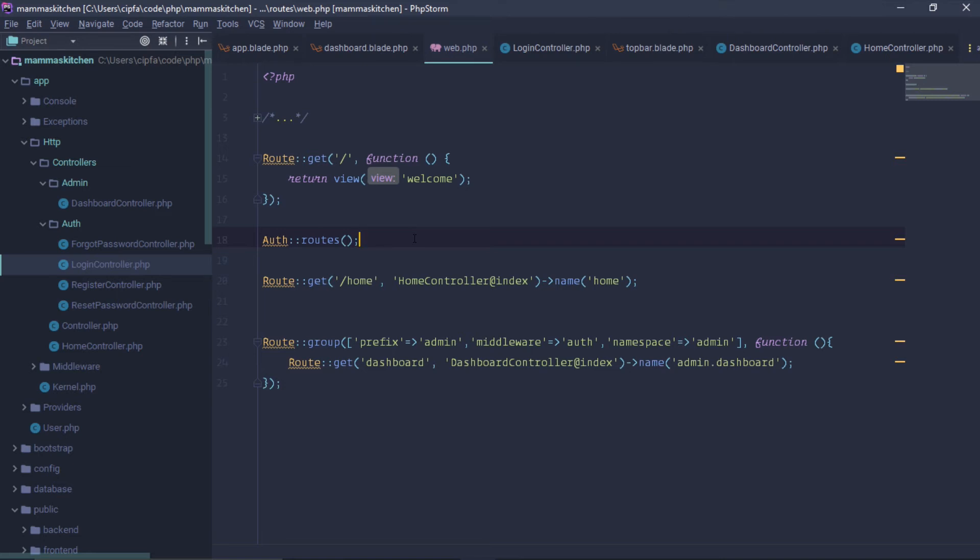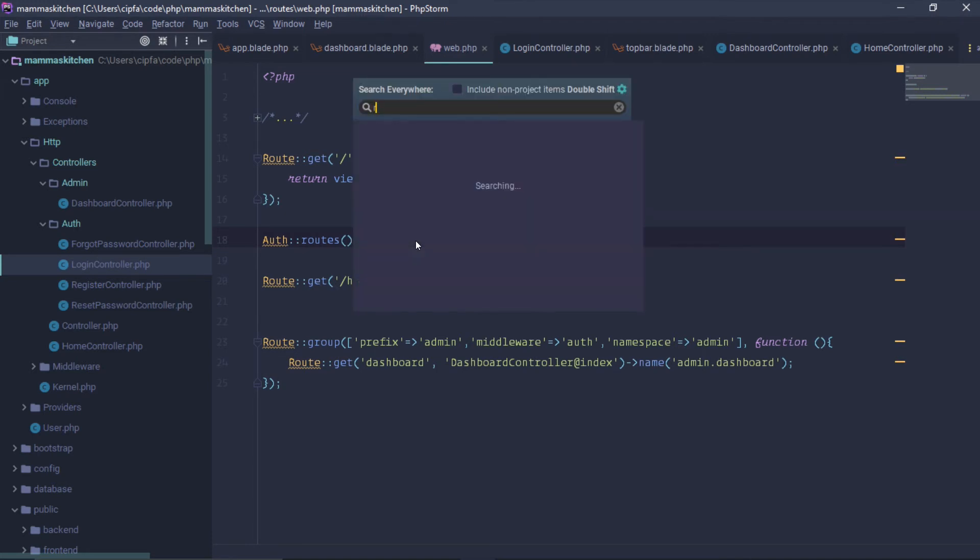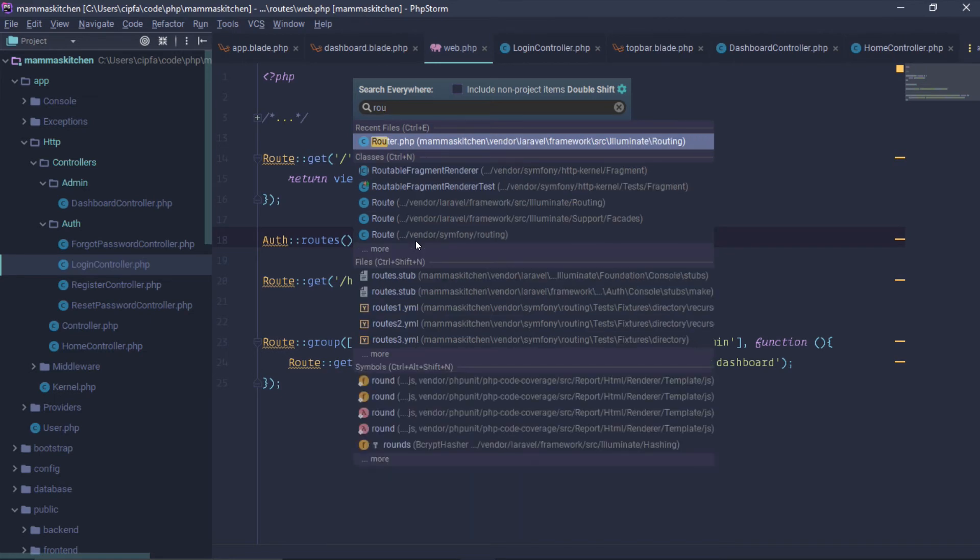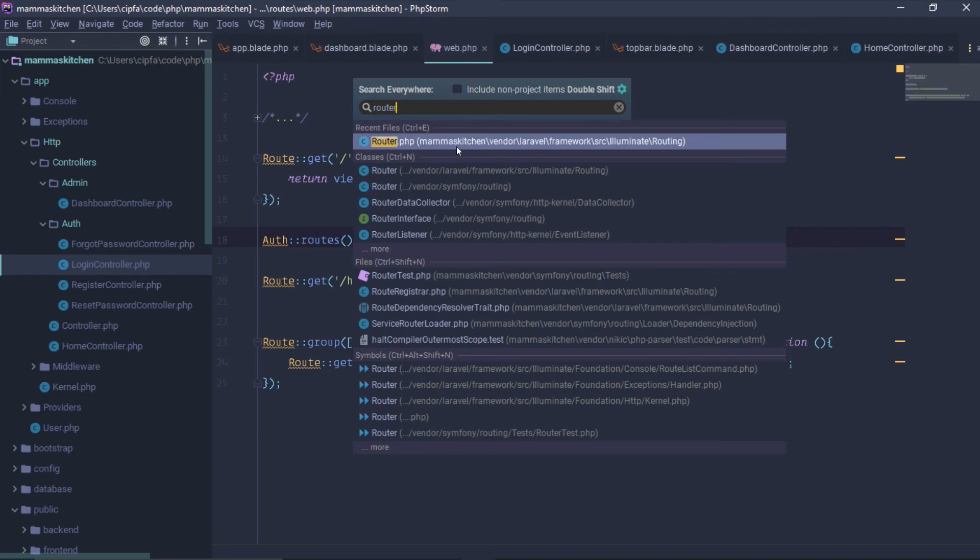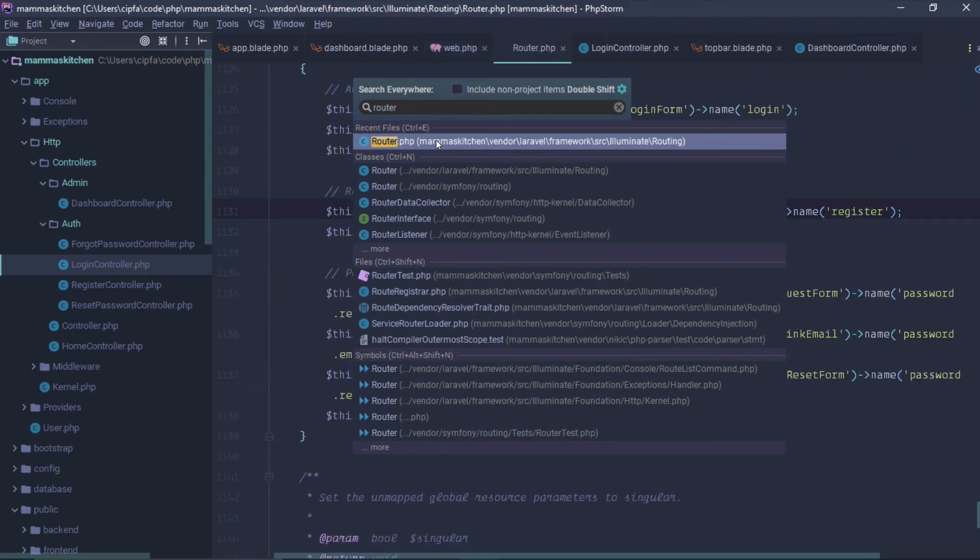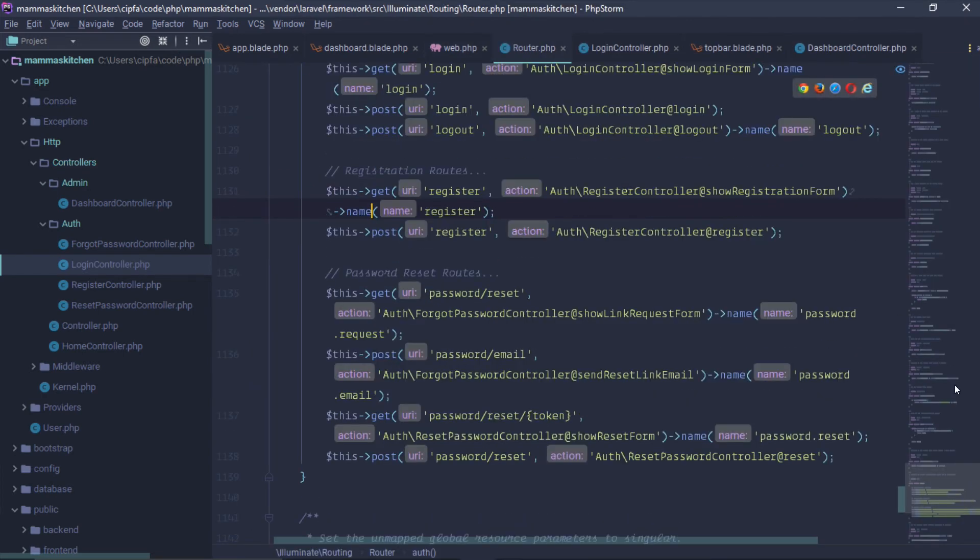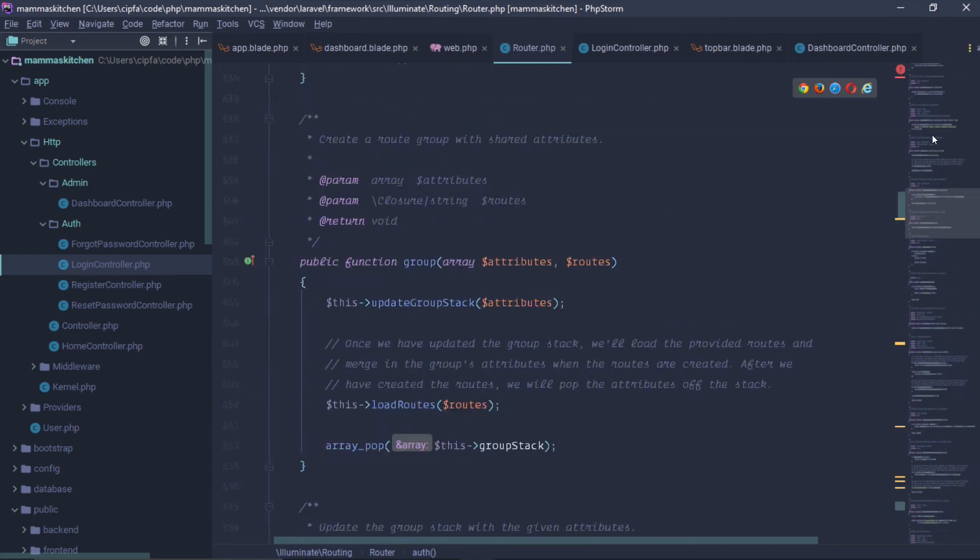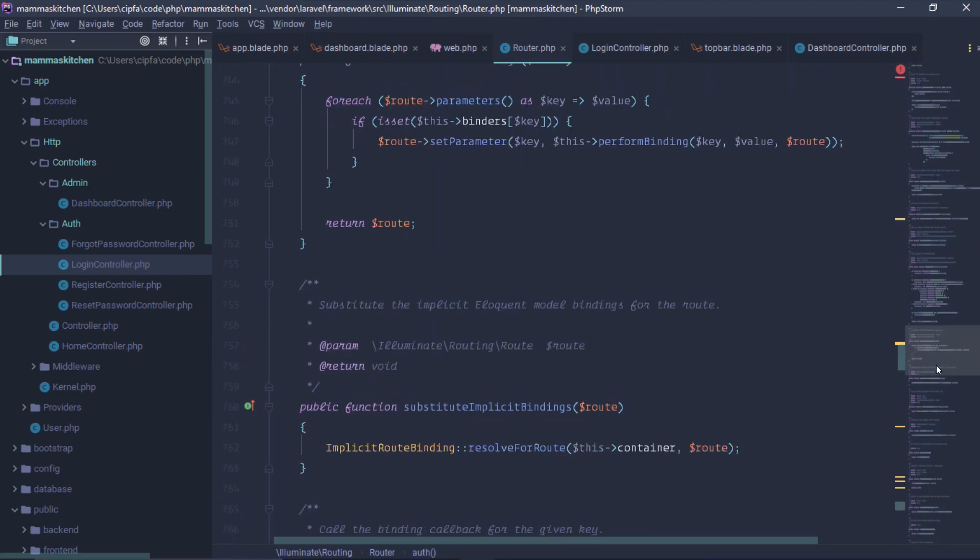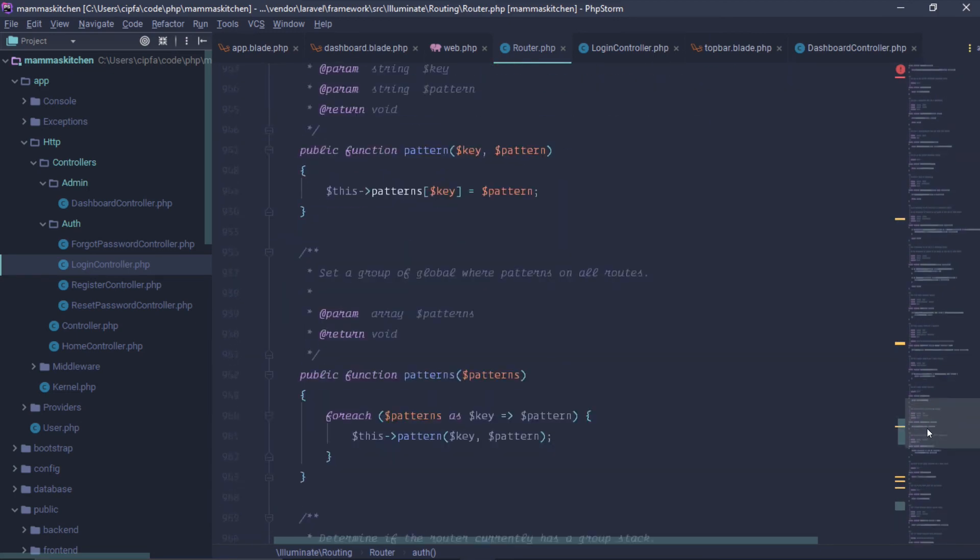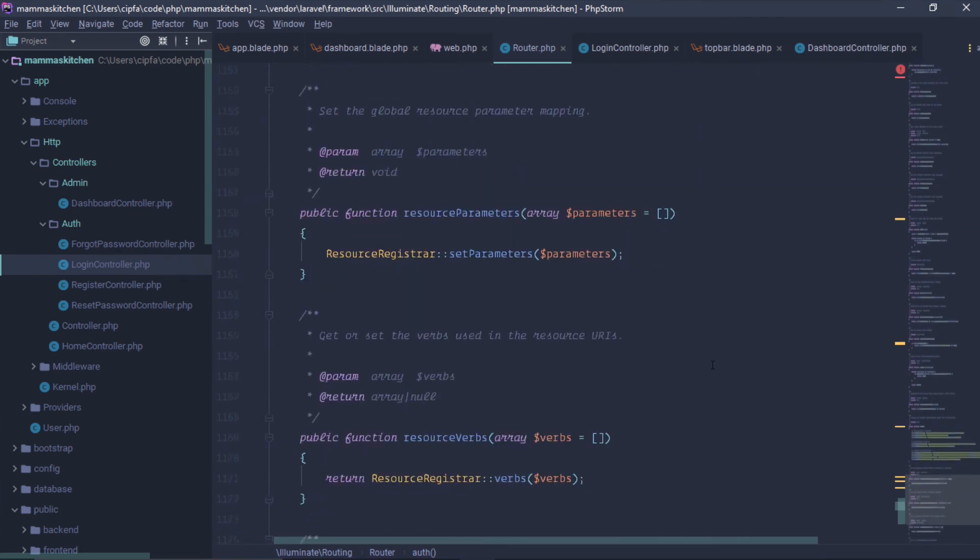We have a search panel. We have to double shift the search panel to open it. Router.php. Router.php is open to search. We have a router file, vendor, Laravel, framework, src, illuminate, routing. This is a vendor folder. This is the file to open. We have a storage panel, and we have to go here to find it.